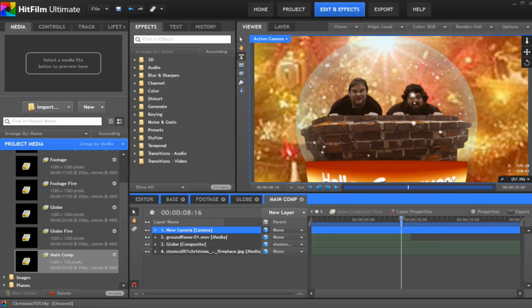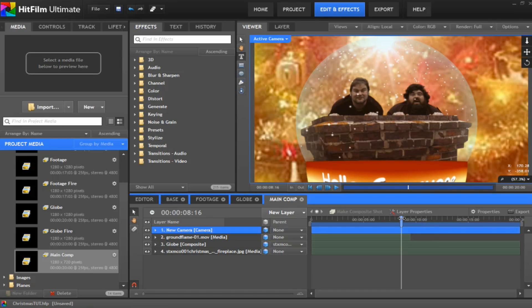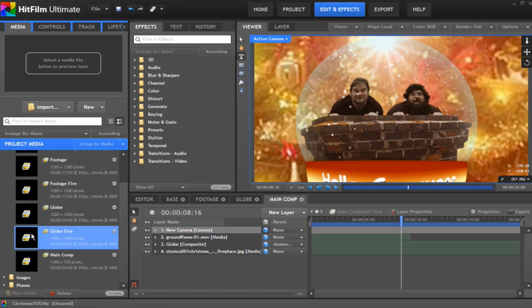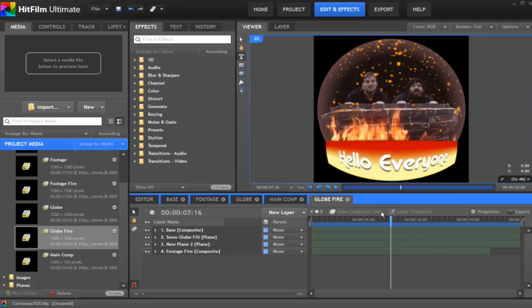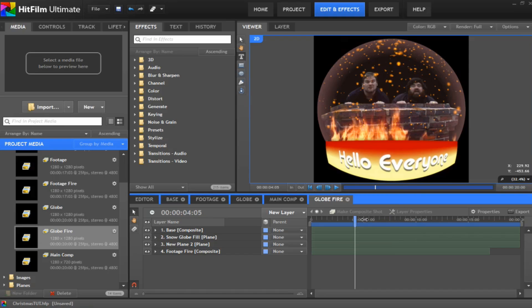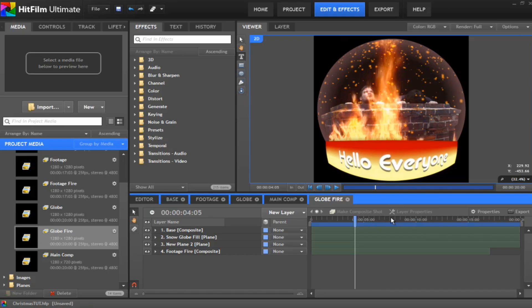So there we have it. That's the snow globe effect in hit film. Now you can have a bit of fun with this. I mean I created another one here which is you know if it's not Christmas you can put us inside a fiery snow globe. A fire globe as you might want to call it. And that's exactly the same effect.